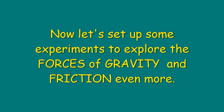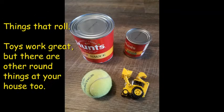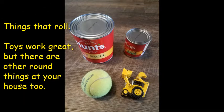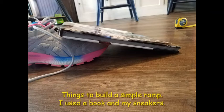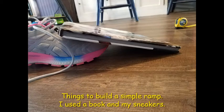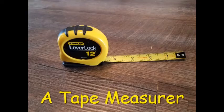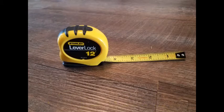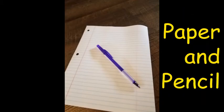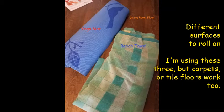So let's set up some experiments and explore the forces of gravity and friction even more. Here are some things you'll need. Things that roll. Toys work great, but I bet you can find some other things at home too. You're going to need to make a simple ramp. I just used a book propped up on my sneakers. You'll need a tape measure, a paper and pencil or pen, some different surfaces to roll on. I'm using these three, but you can use whatever you have at home.